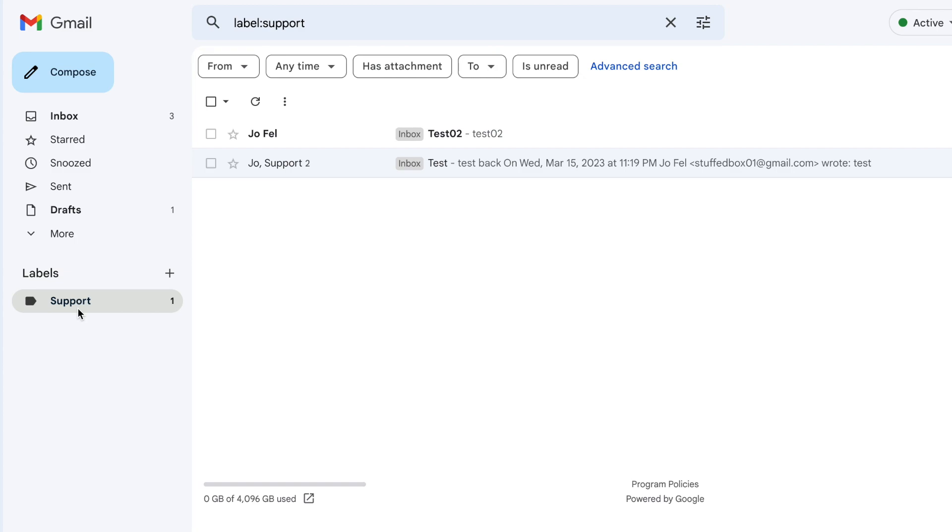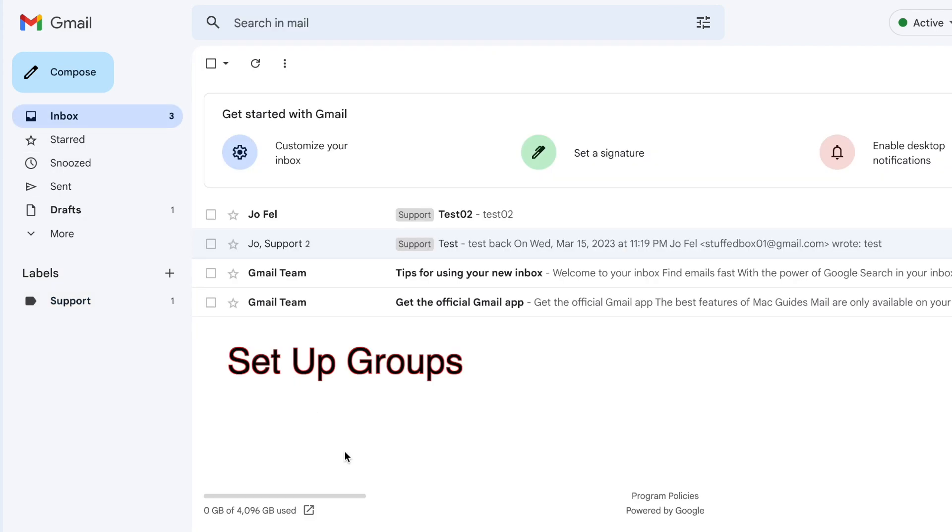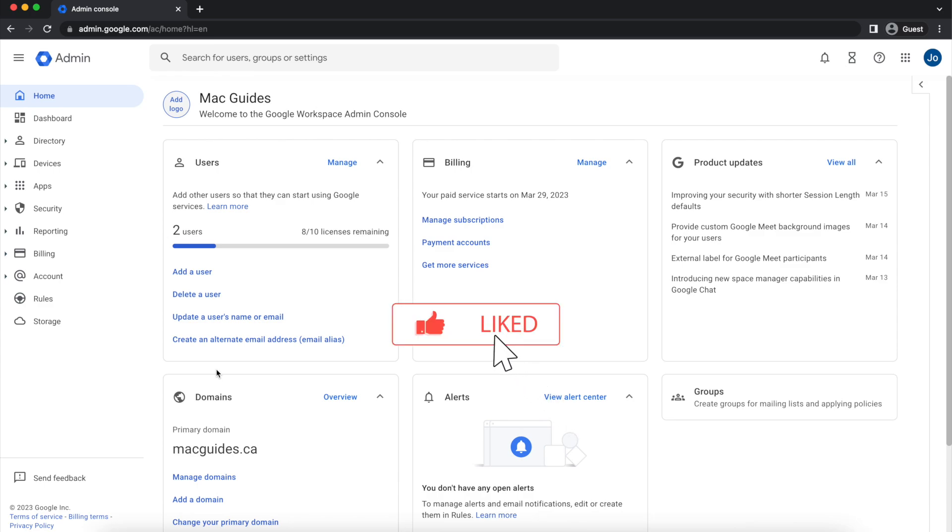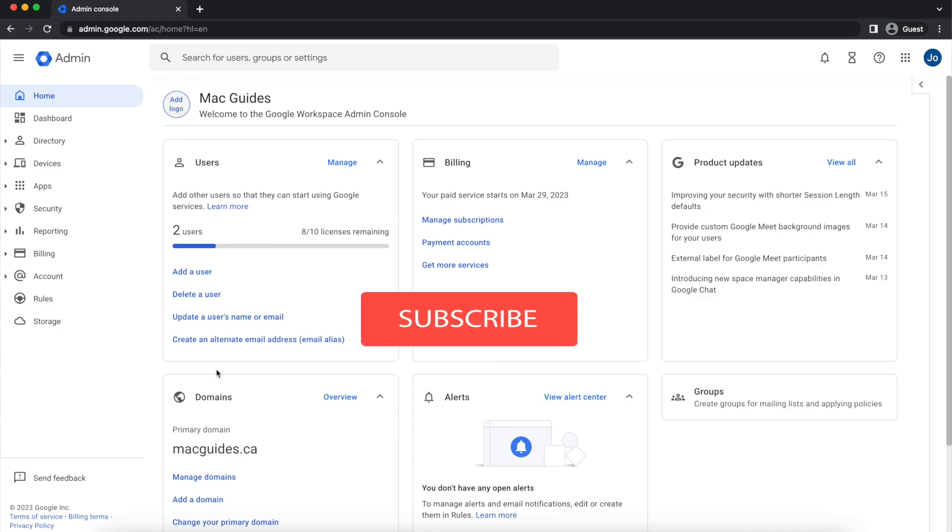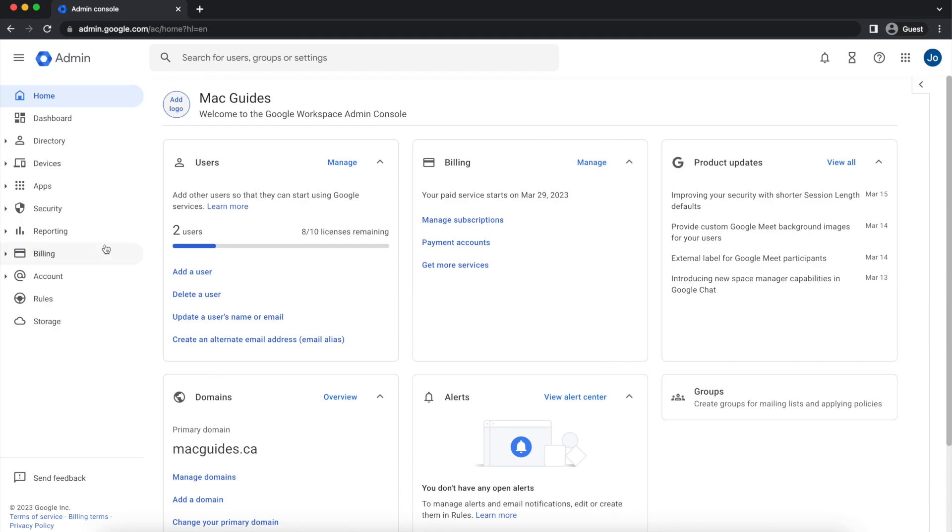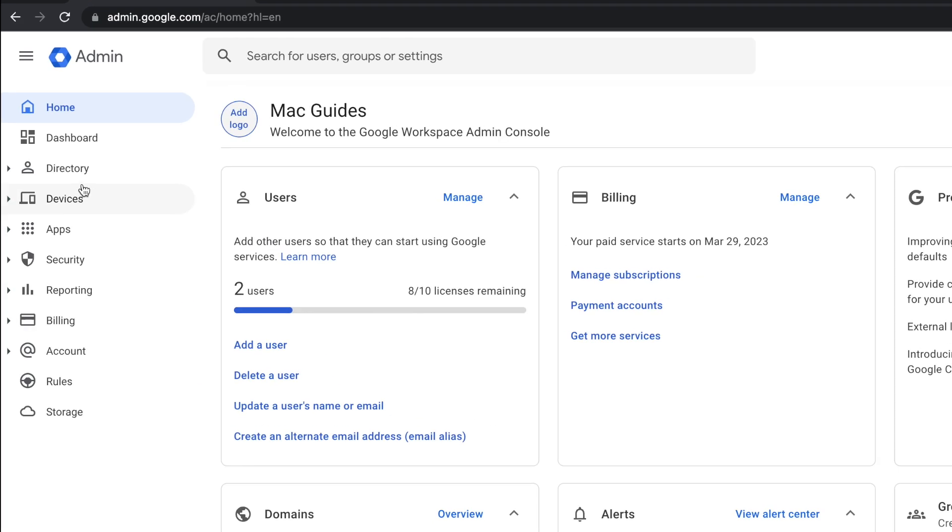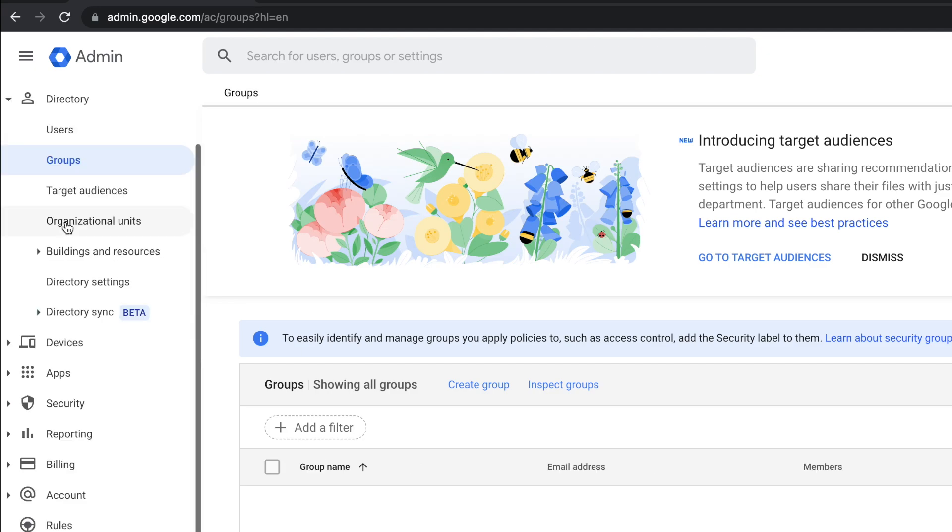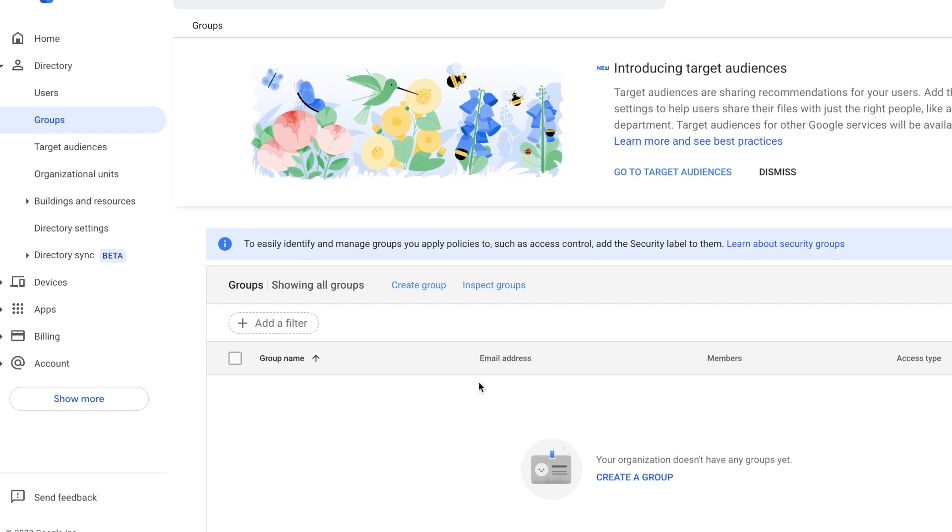Now if you need multiple people to handle an alias, you can accomplish this by setting up groups on your Google Workspace. So go back to Google Workspace admin account. Before we start that, if you're finding value on this and learned something new, please help me out and click the like button. And if this is your second time watching one of my videos, and you haven't subscribed yet, maybe you should subscribe. Now click the directory. And then click Groups. I don't have any groups, so you can click Create Group here or over here.